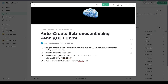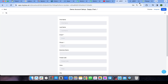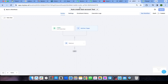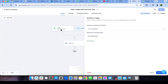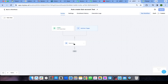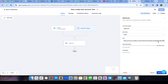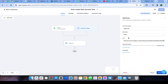Next, you will create a workflow. The workflow includes a trigger — which is 'Form Submitted' using the form we just created — and the action is a webhook. I've renamed this workflow 'Auto Create Sub Account.' Keep in mind that you need to set the webhook method to POST, and then paste your Pably webhook URL into it.